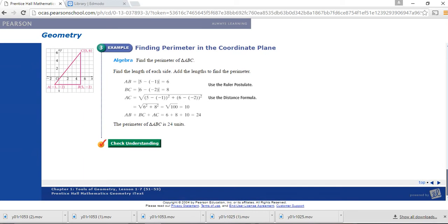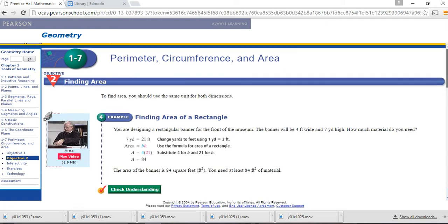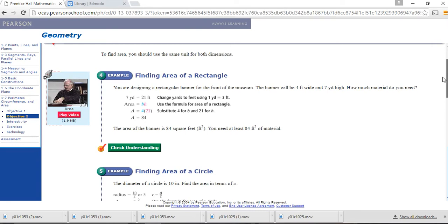Now let's move to finding the area of a rectangle. The area formula is base times height. This problem says you're designing a rectangular banner 4 feet wide and 7 yards high — how much material do you need? Notice the two different units: feet and yards. It's easiest to convert yards to feet: 7 yards times 3 feet per yard equals 21 feet. So the area is 4 times 21, which is 84 square feet.